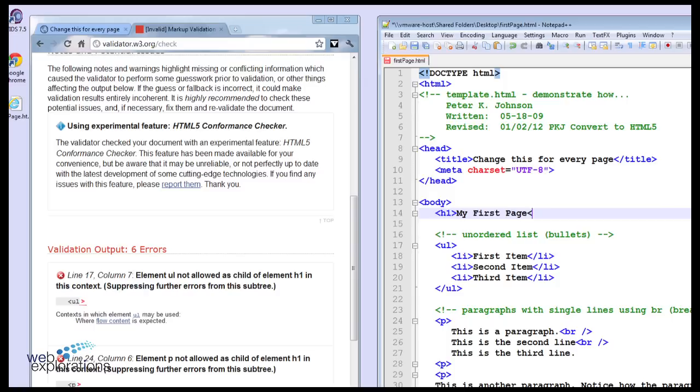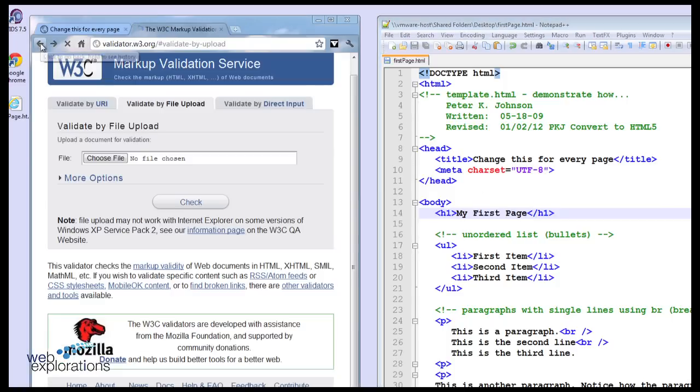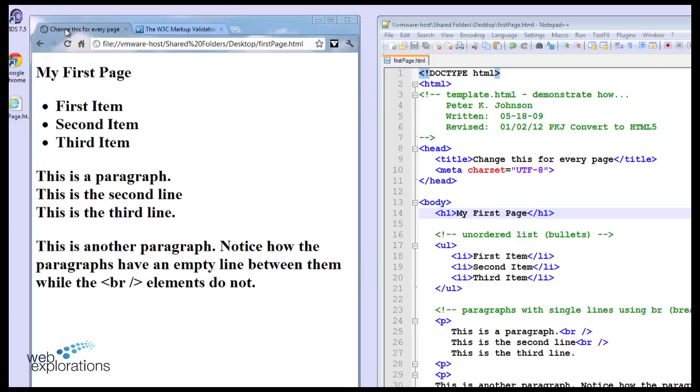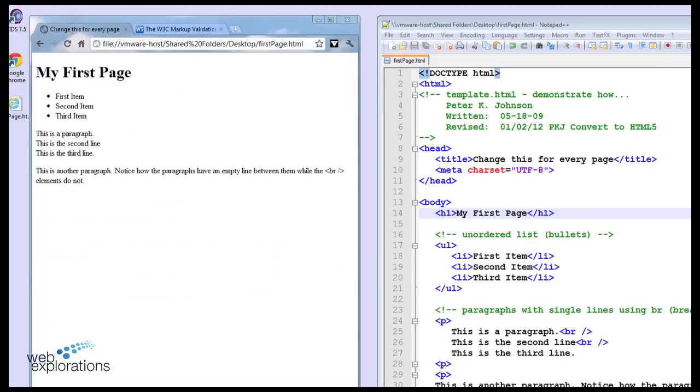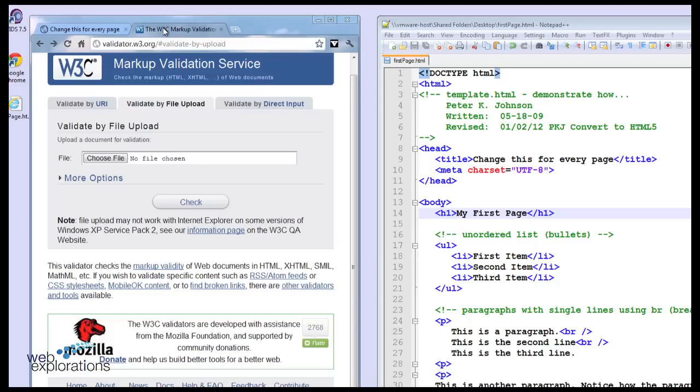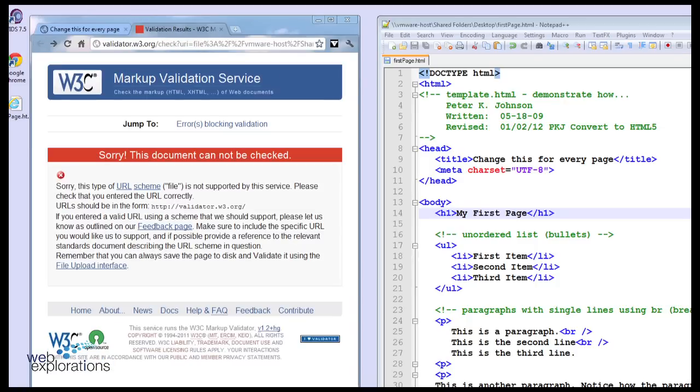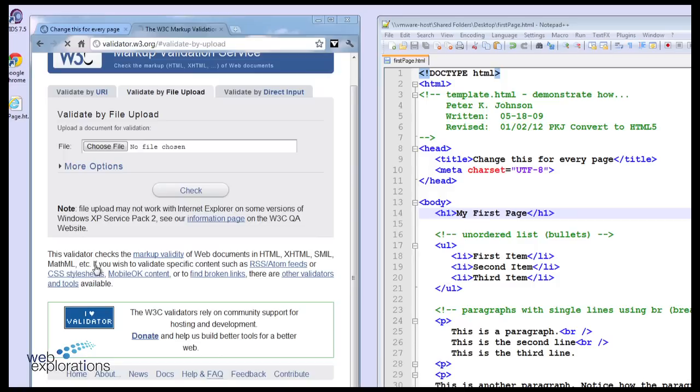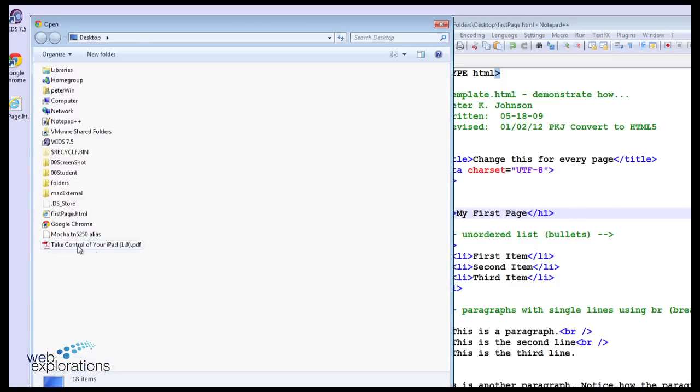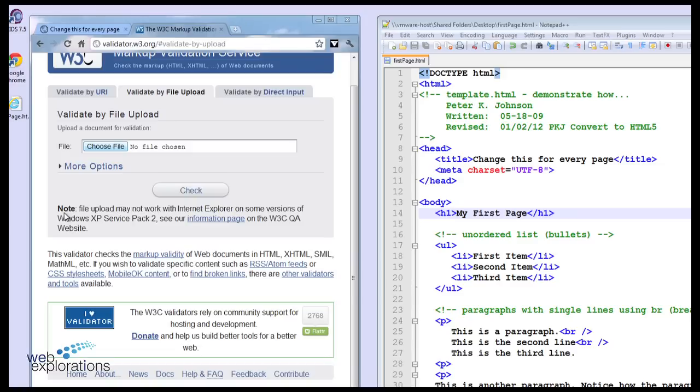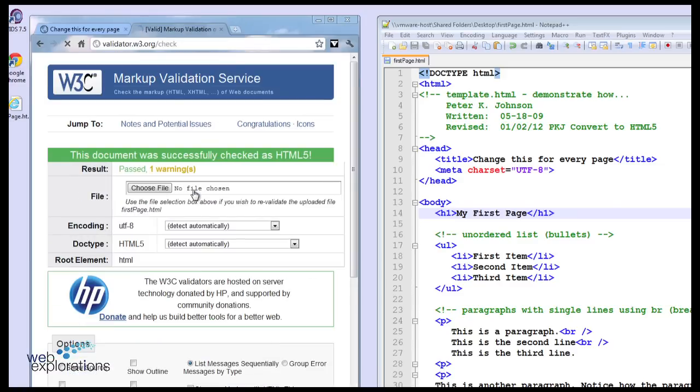So if we go back in and put in our H1 stop tag, go back to our page, do a refresh, and do a validate. You can see that we have a valid document.